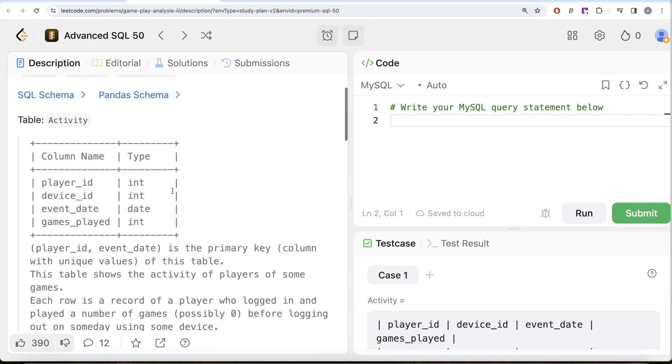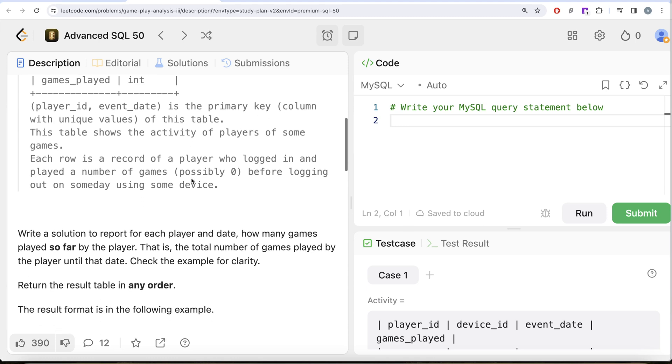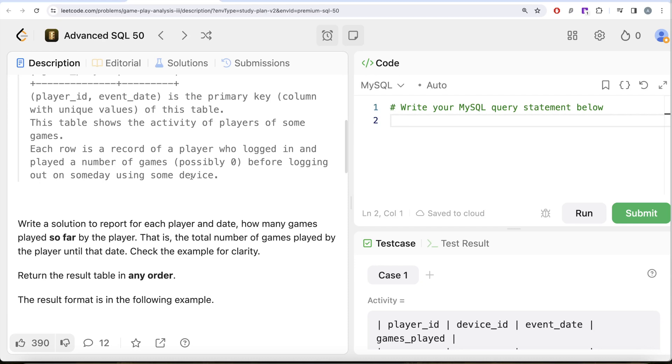We are given a table called activity with four different columns: player_id, device_id, event_date and games_played. The combined column player_id and event_date is the primary key, that is column with unique values of this table. This table shows the activity of players of some games. Each row is a record of a player who logged in and played a number of games, possibly zero, before logging out on some day using some device.